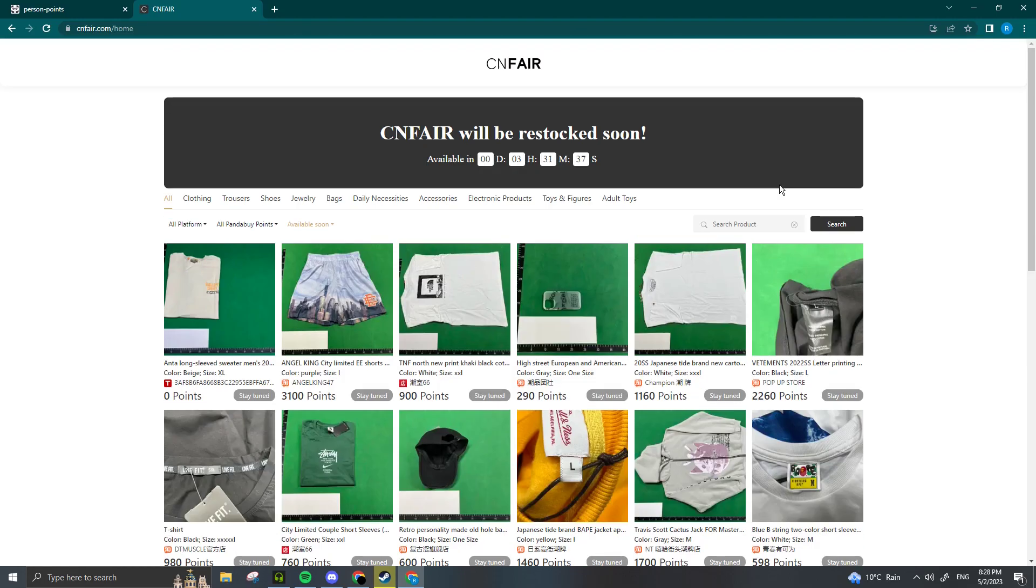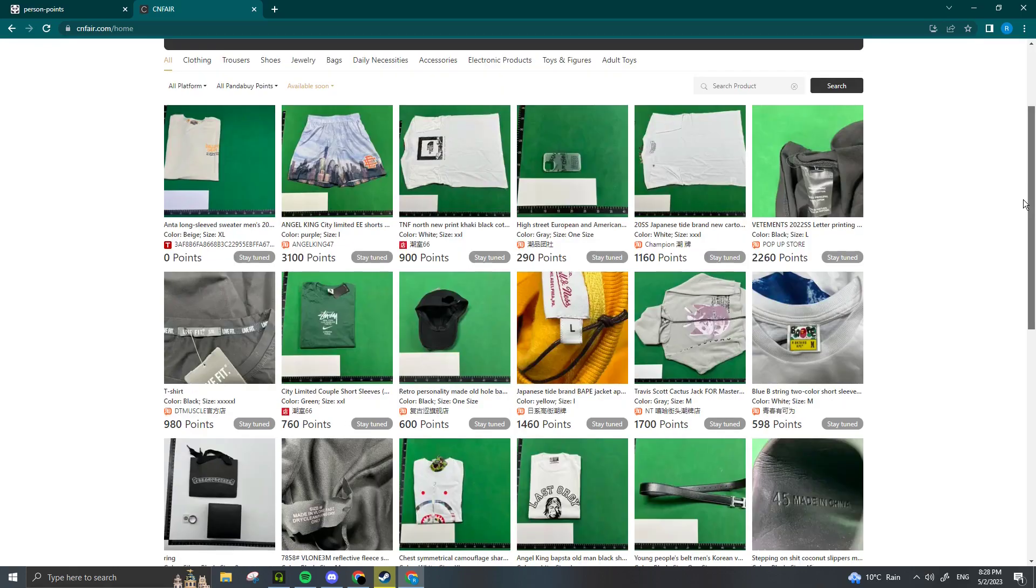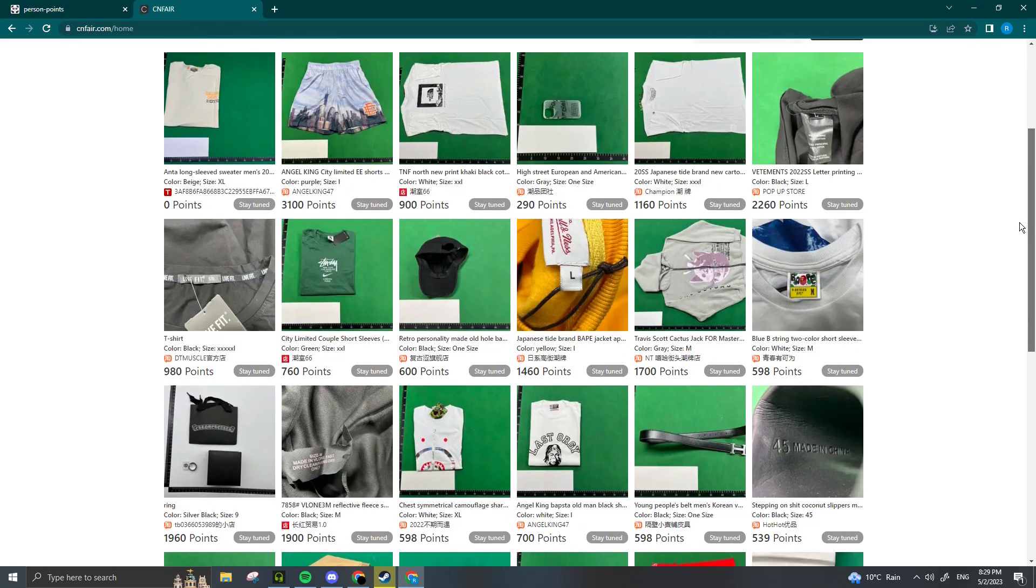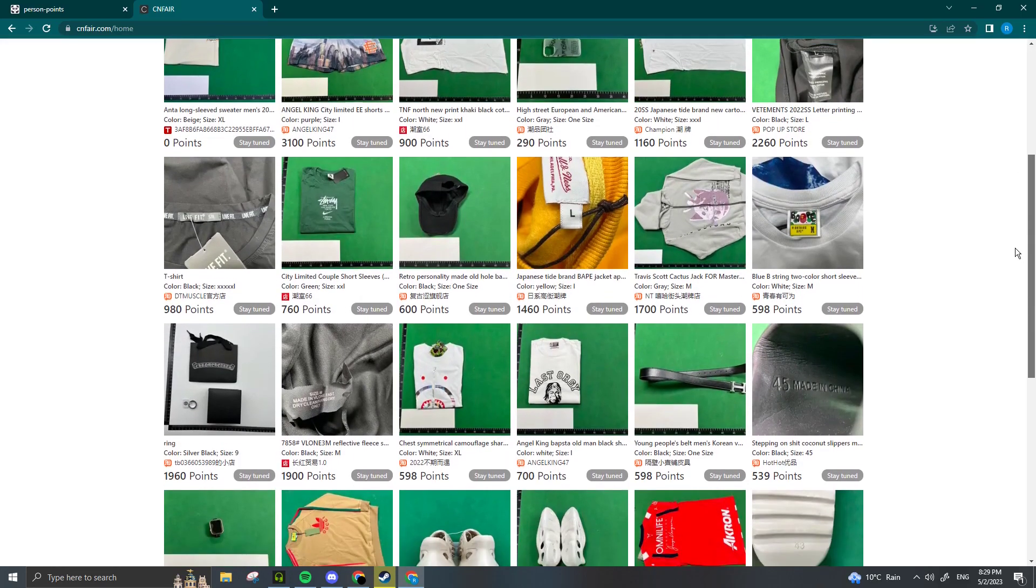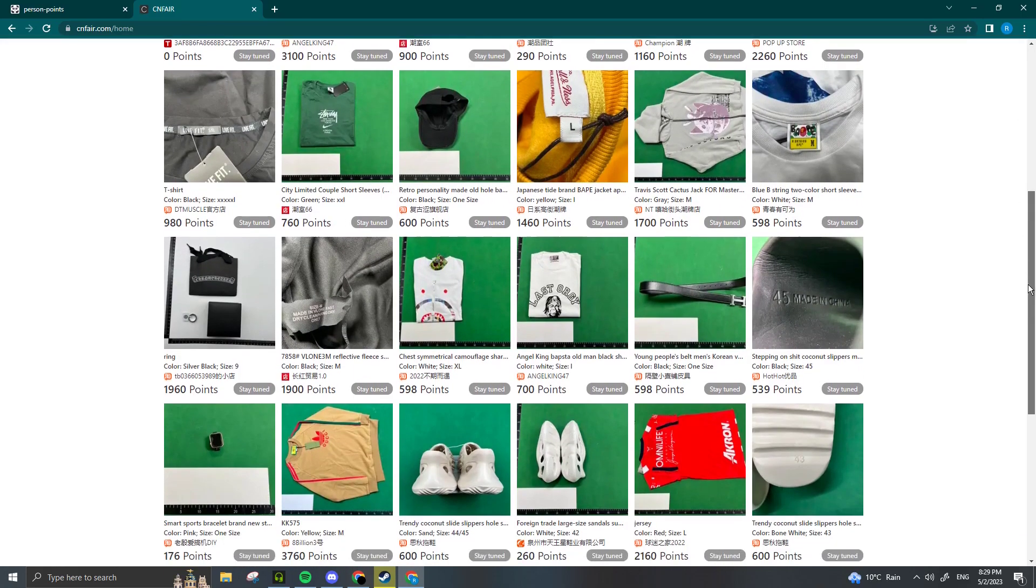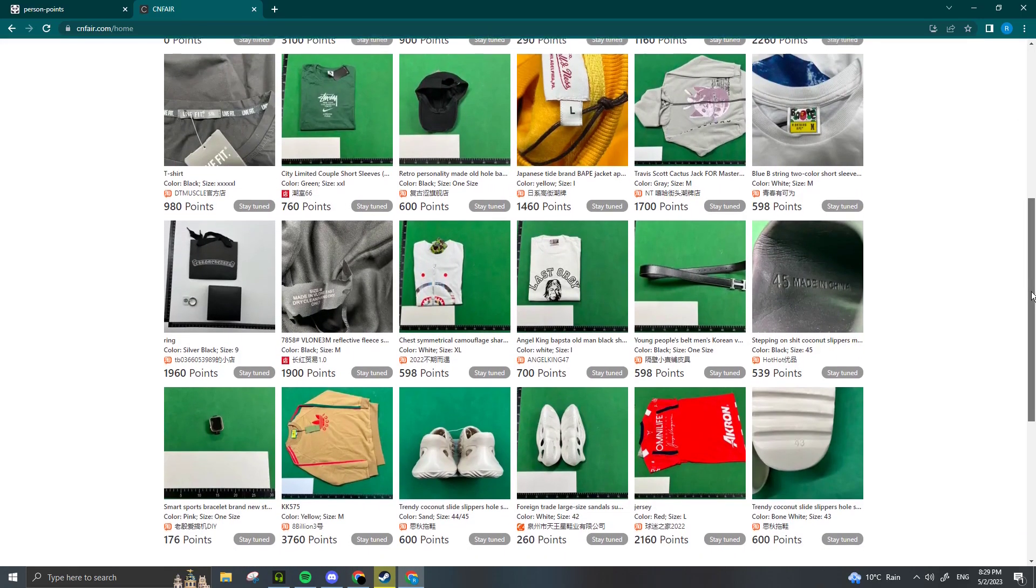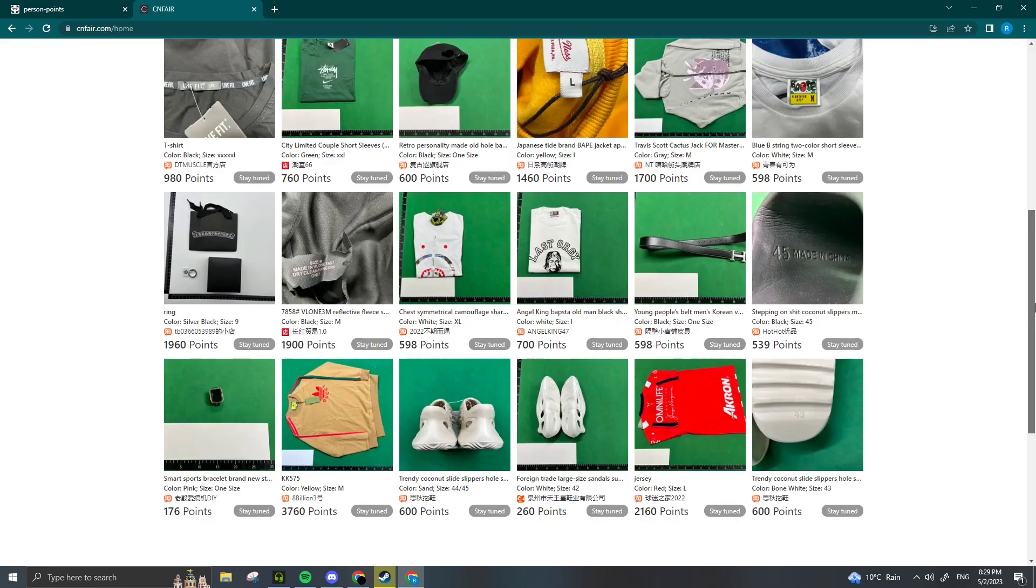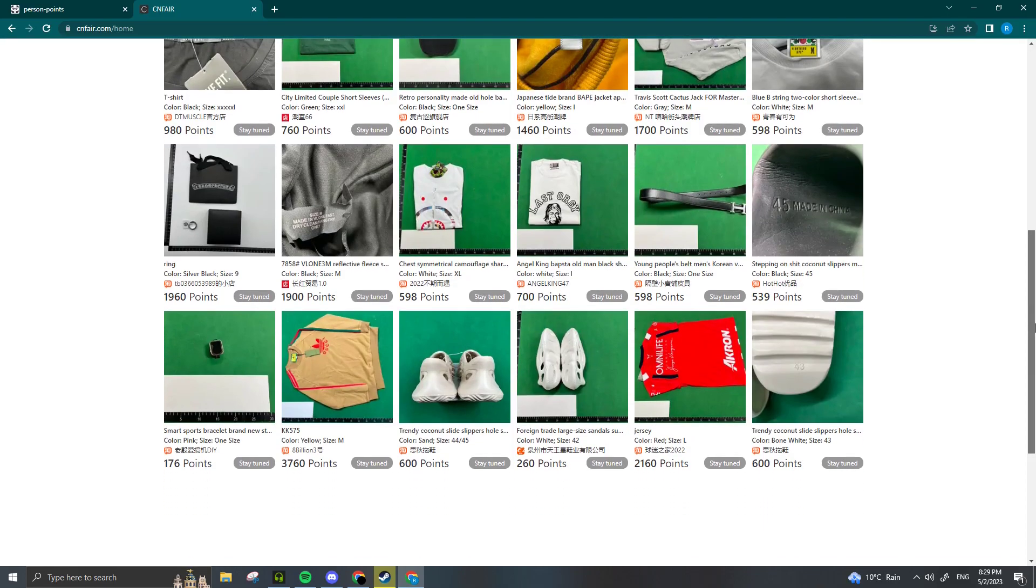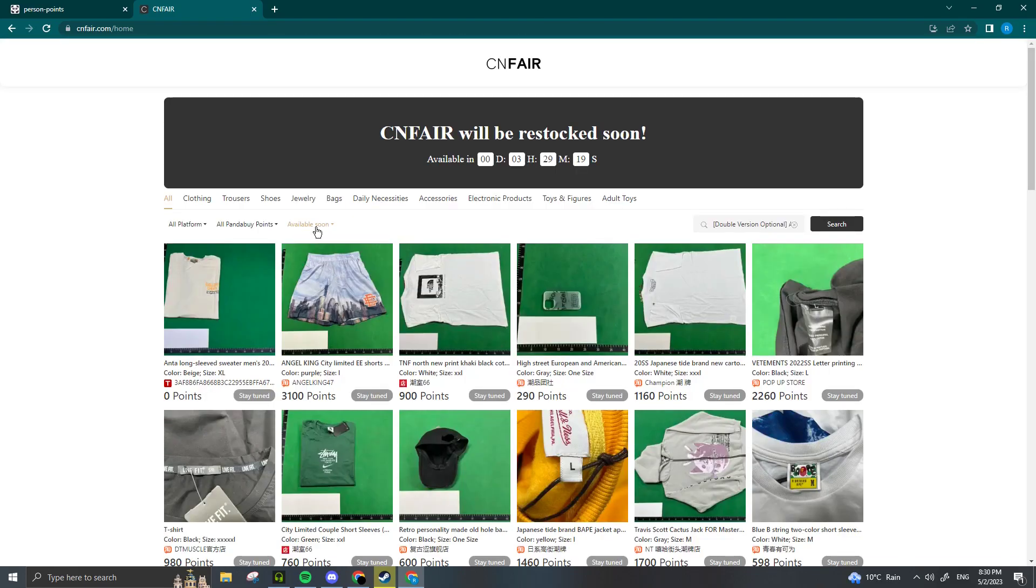CNFair restocks twice a week—once on Sunday at 12 PM EST and also on Wednesdays at midnight. So right here, we can look through all of these items that can be claimed with our Panda Buy points. Some of these are expensive, some are not.